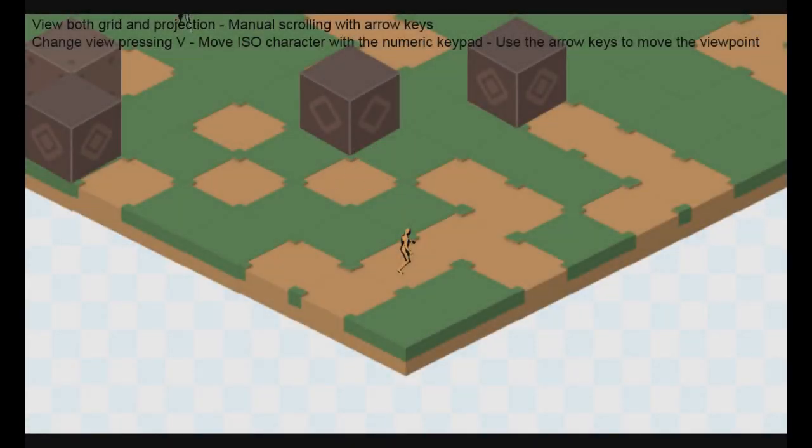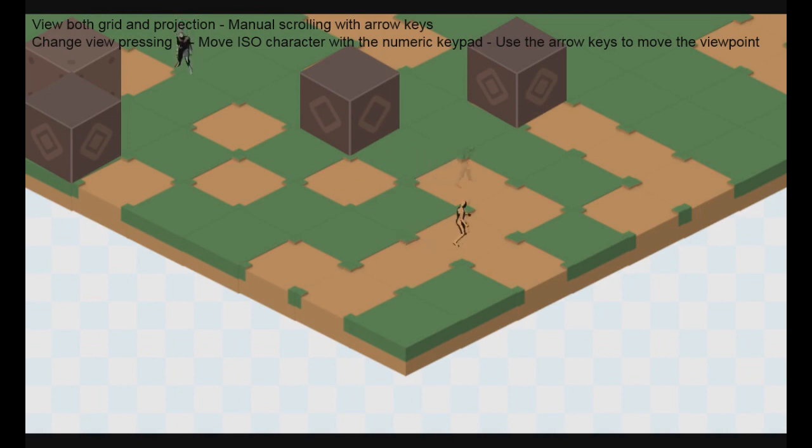The project we are going to work with today is about isometric rendering.